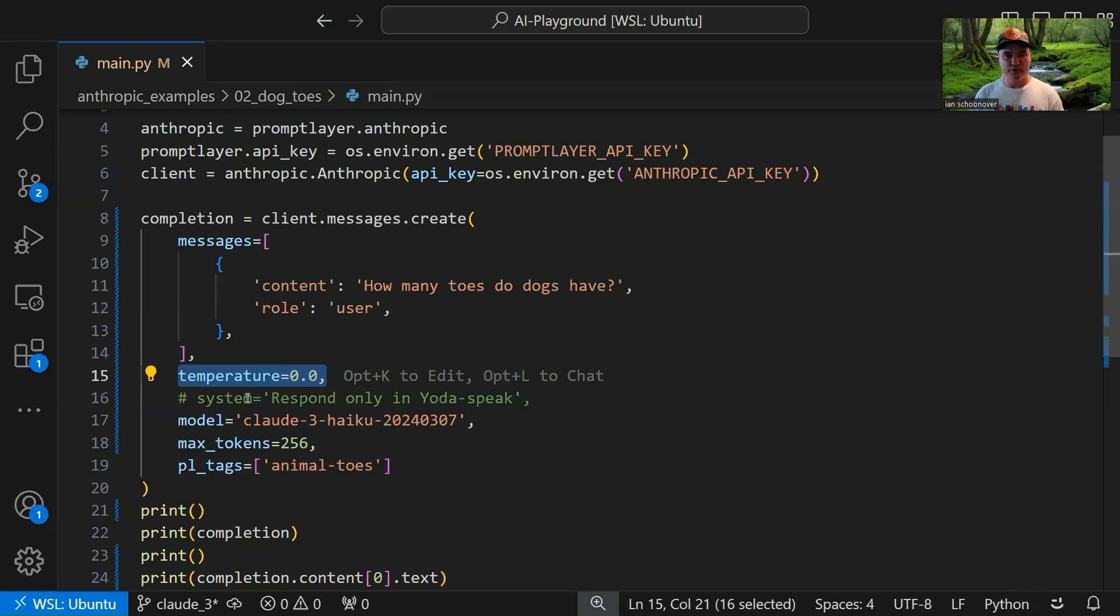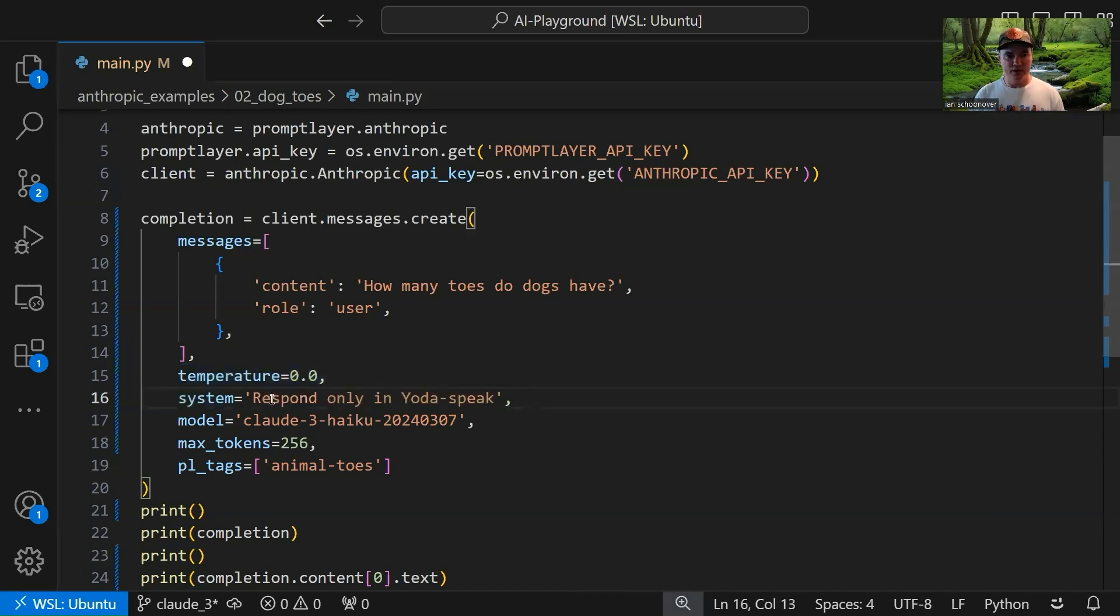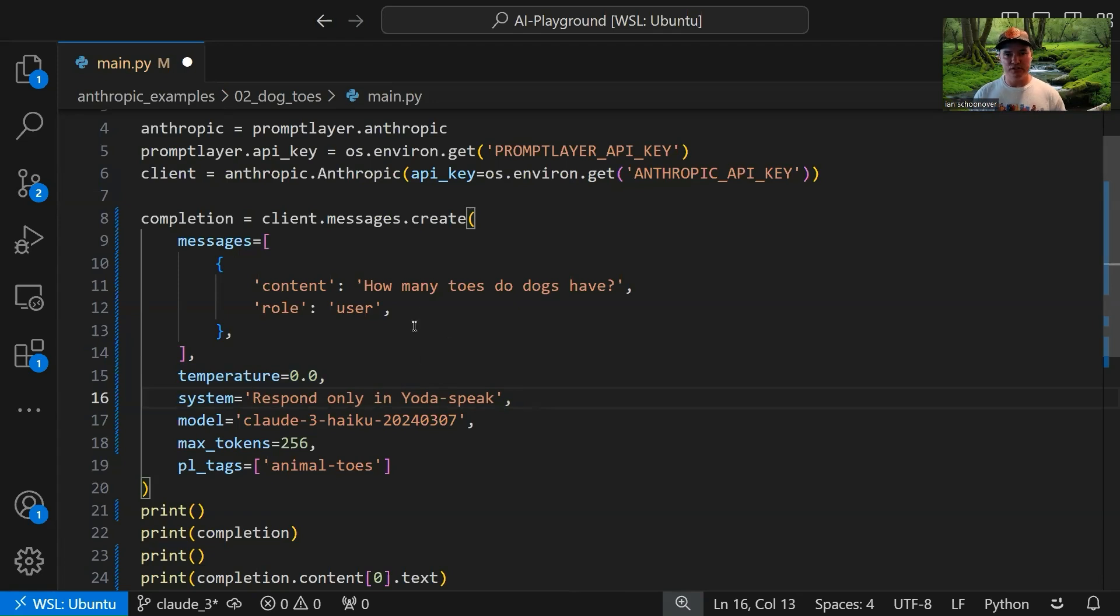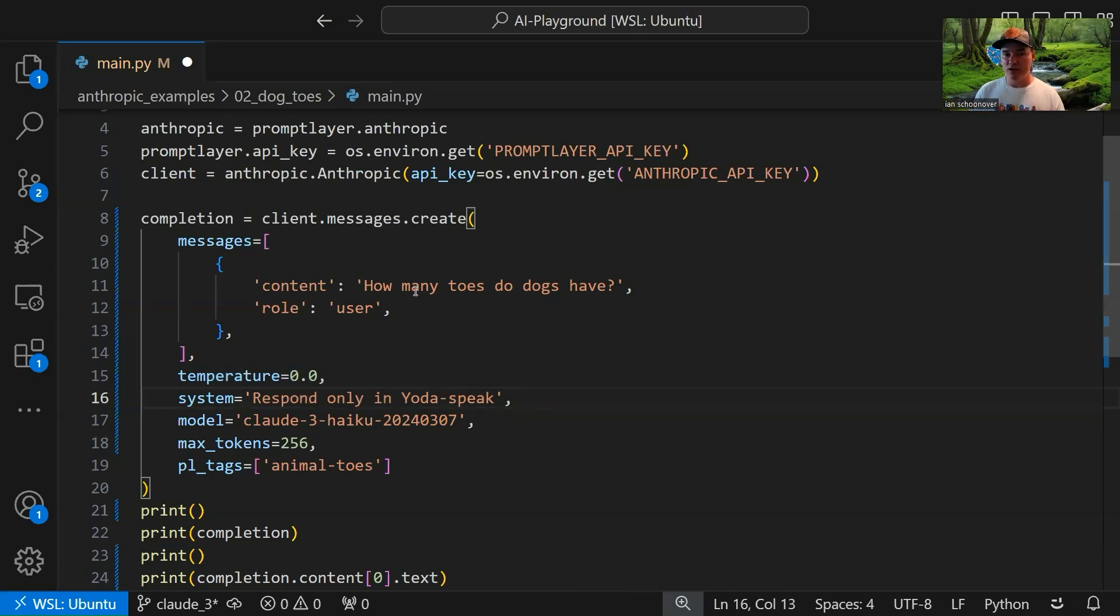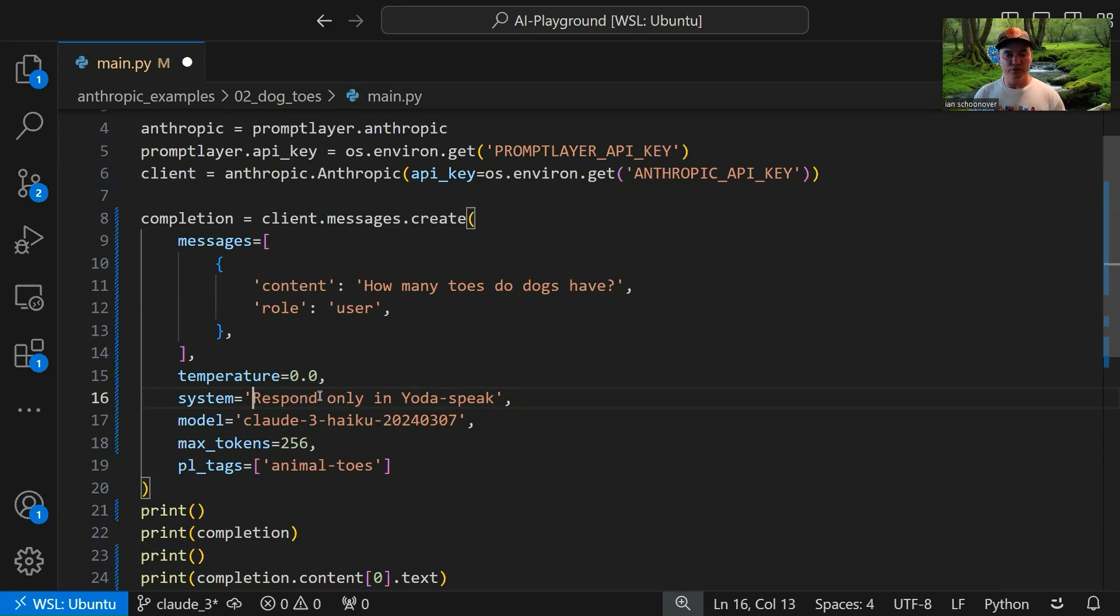So then you can see I have an argument commented out here called system, and this is just like the system role that we've used in previous videos with OpenAI's APIs. Anthropic has it here as a top-level argument, like I said before. We can uncomment this, and we can add some additional context or guide to the overall request. So rather than just saying how many toes do dogs have, we can say respond only in Yoda speak. So yes, it will answer us this question, how many toes do dogs have, but it will answer it as if it's coming from Yoda, the Star Wars character. So we'll see how that works, and then we'll comment it out, and we'll see how it works without it. This is optional, and you can use it depending on your various use cases.